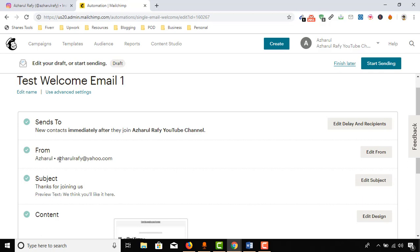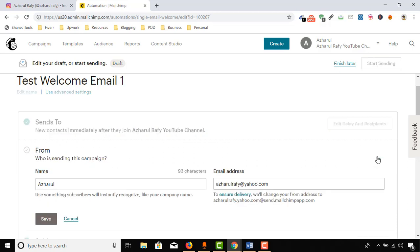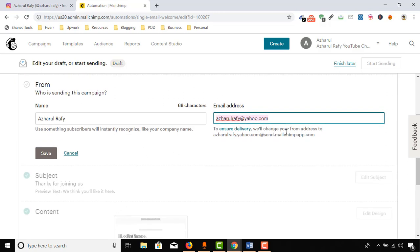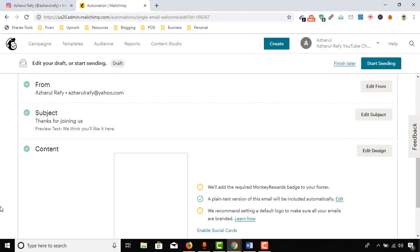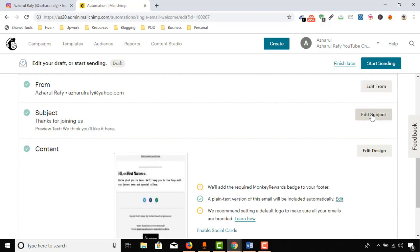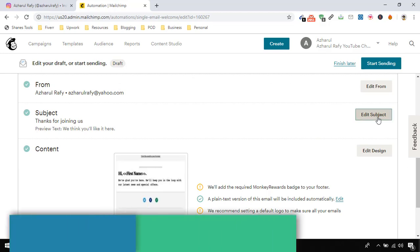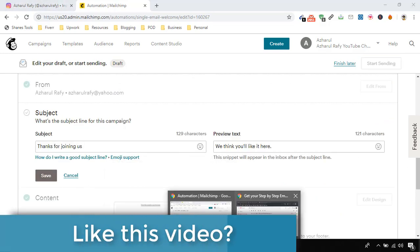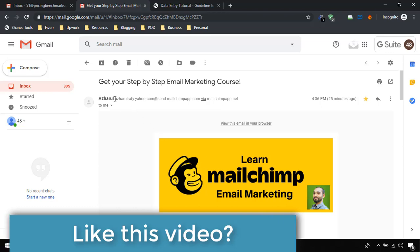And then for the "from" field, if you want to make changes here in your email address, you can make the change by clicking here on Edit From. I am placing "Acharful Ray," and then we can change the email address as well, but I want to keep it as it is, so click on Save. Then we've got subject lines, so I'm going to click on Edit Subject. Let's just copy-paste the subject line from here.